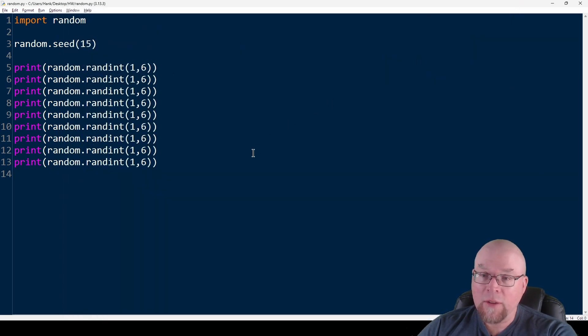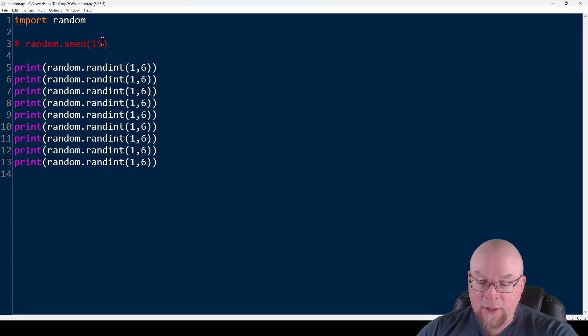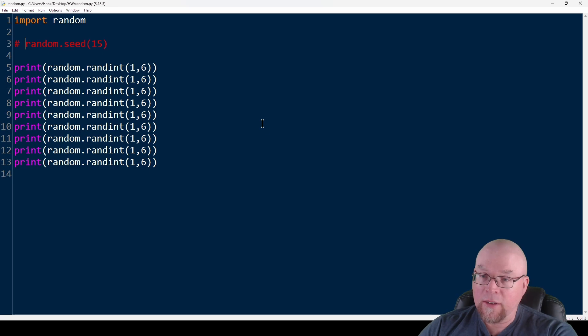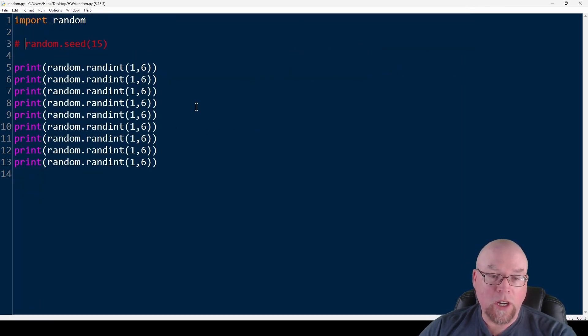But if we remove the random seed, when we run this we get a different set of numbers, and running it again gives yet another different set of numbers. That's what we mean by a pseudo random number generator. That's everything for this video — if you're a student of mine with questions, drop me an email via Canvas or stop by online Zoom office hours. Thanks for watching and we'll see you next time.